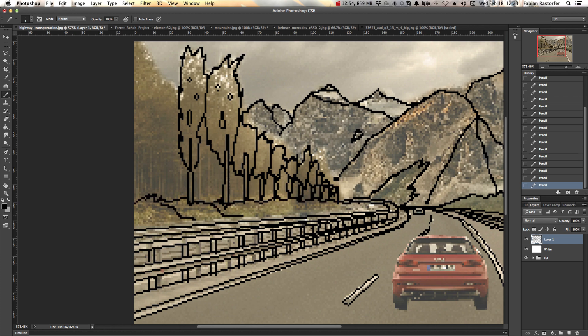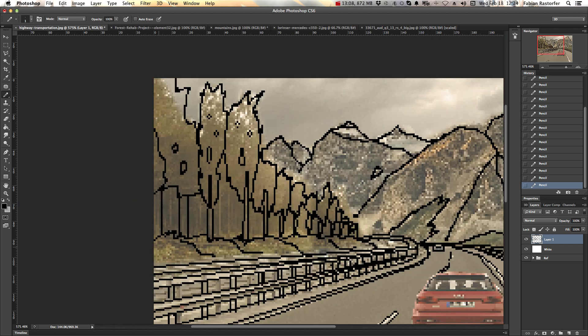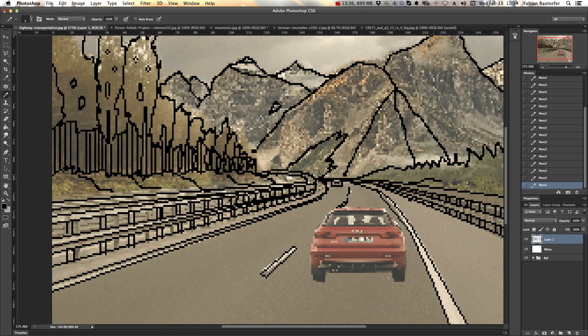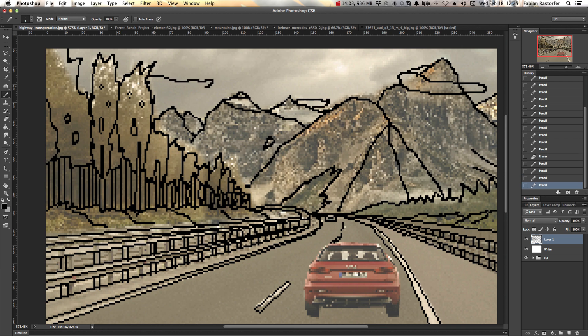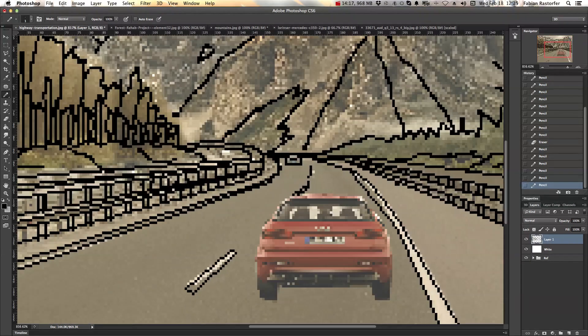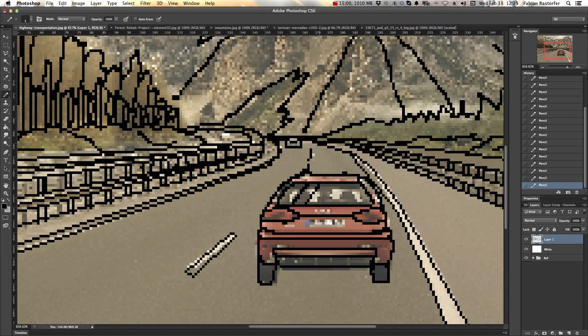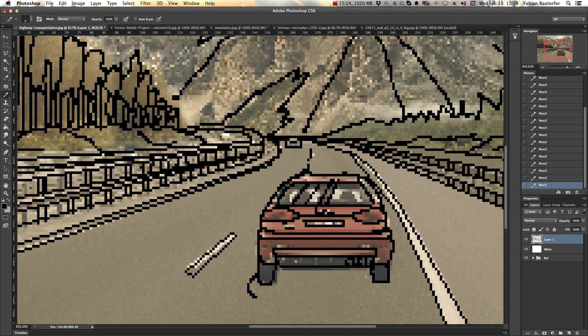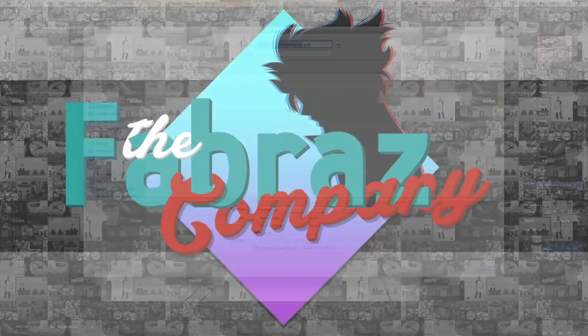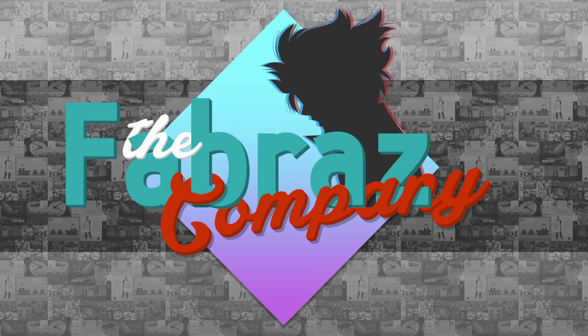Once you're done sketching over your reference image you can test it out because all we need is that sketch. In the next episode you'll see what we'll do with it by coloring over it with general color paint splotches.